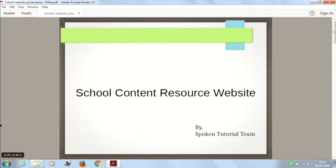Hello, I am Madhuri from the Spoken Tutorial team. My presentation is about a school content resource website. The agenda is to create a website for the school in Java which provides free and open source education. The website should include all school material, resources, library, and all kinds of materials for school students, teachers, and parents — whoever wishes to see school information.